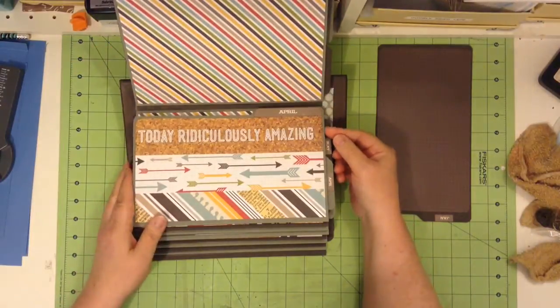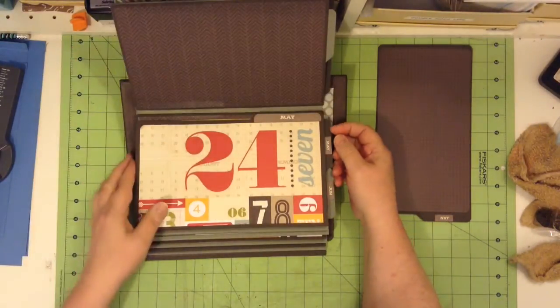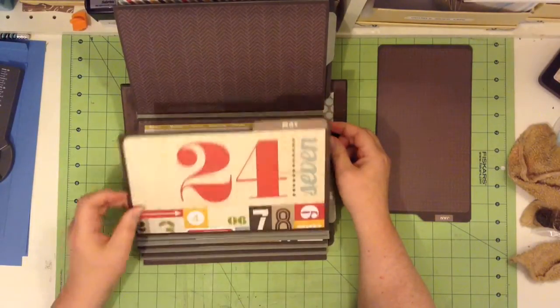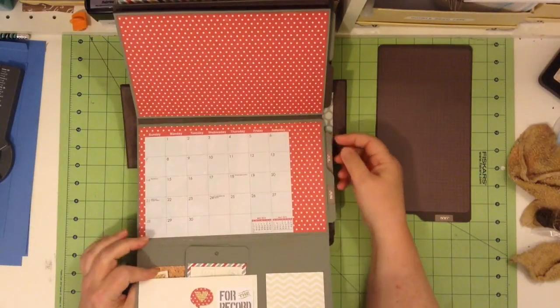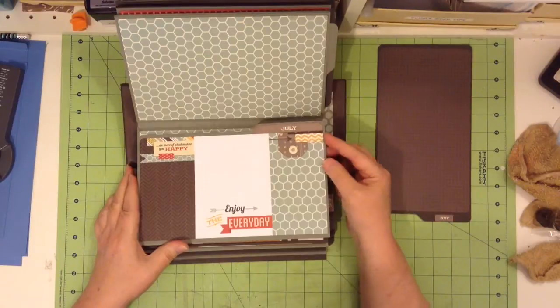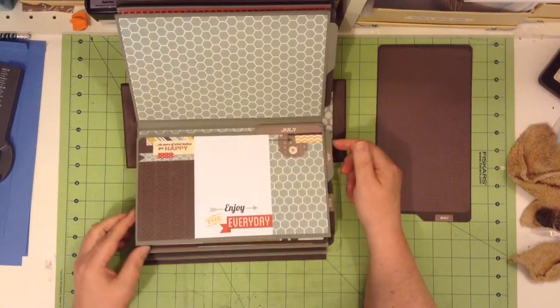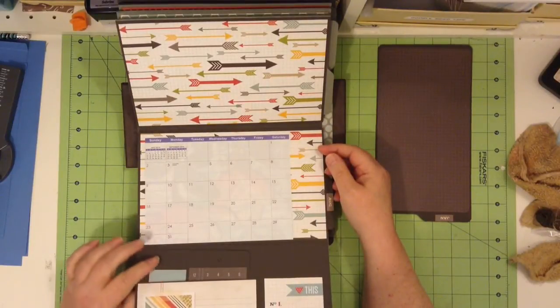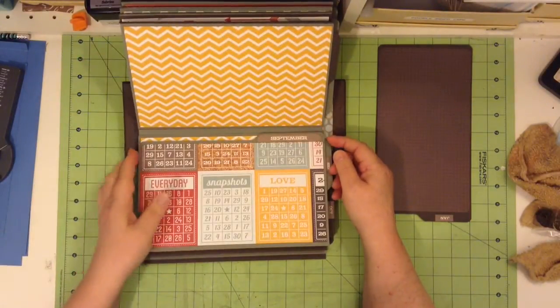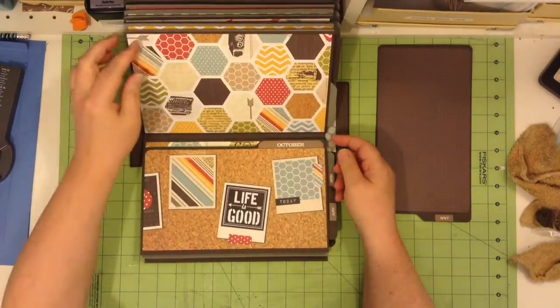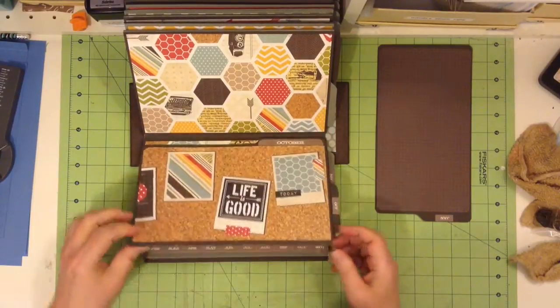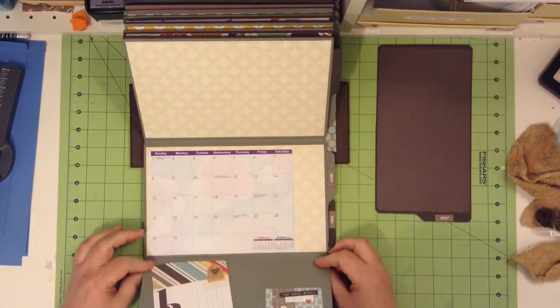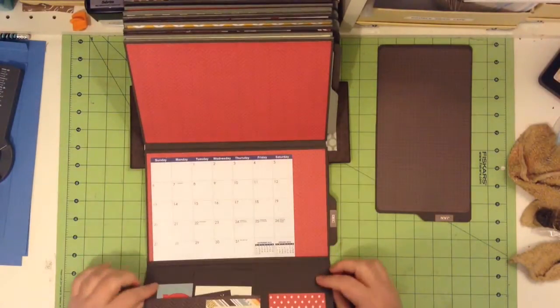And there's April and May. And June. And July. And August. September. November. And December.